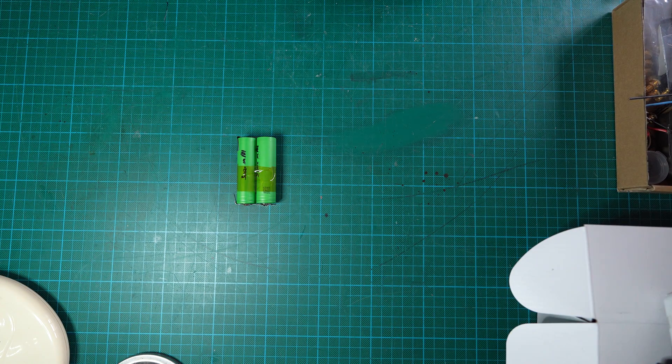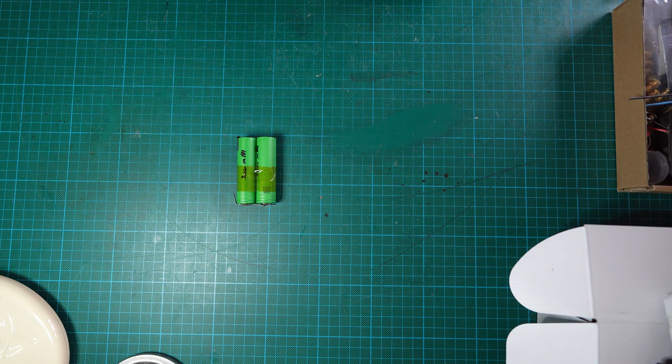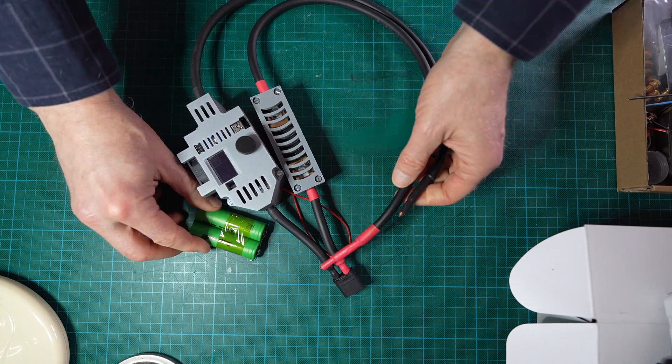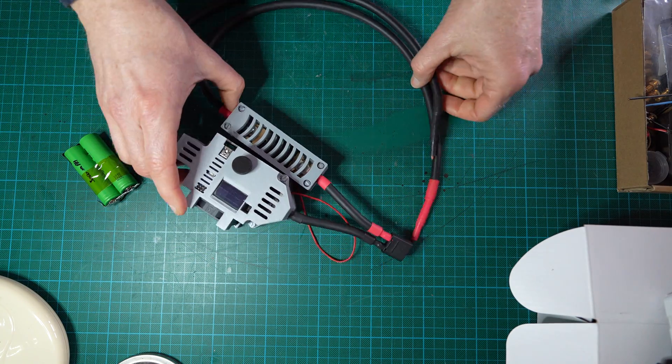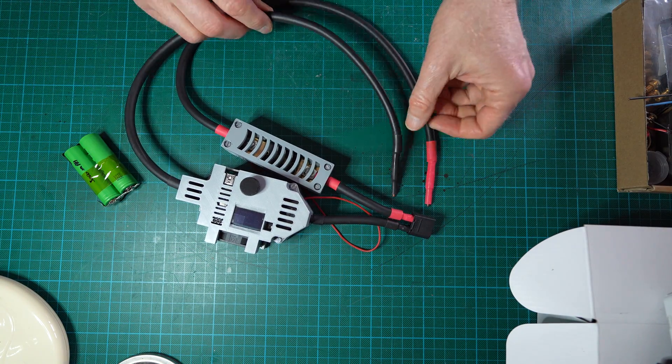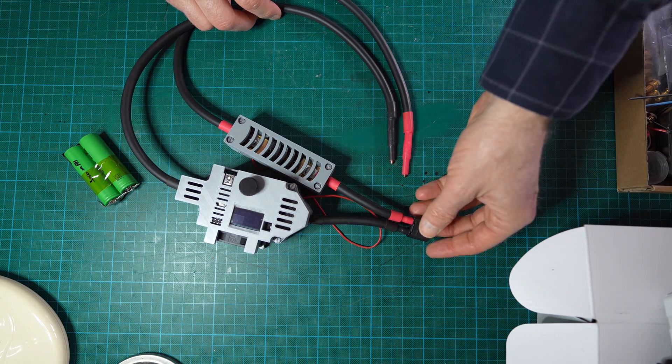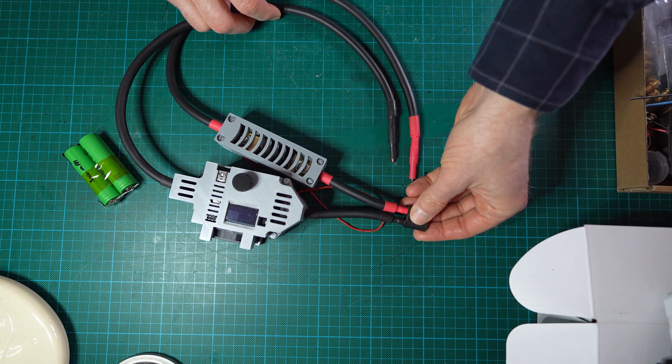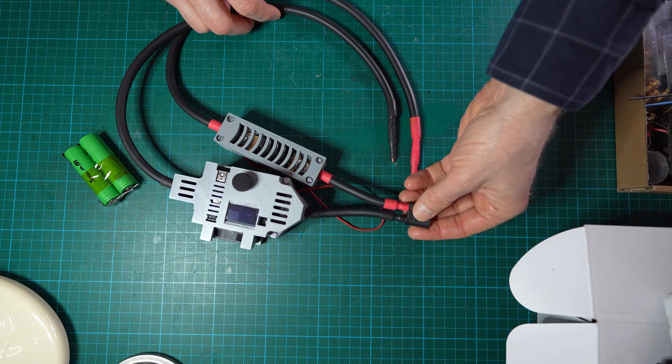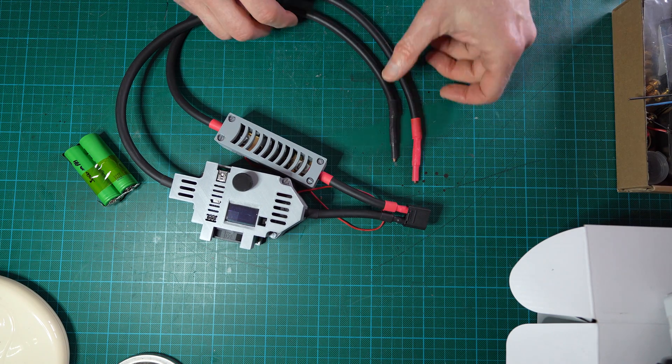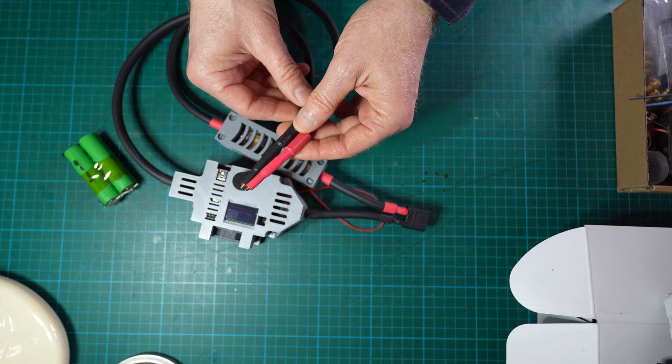The better method to assemble a battery pack is to use a spot welder. Obviously this is not a very common device but I strongly advise to use one of those.